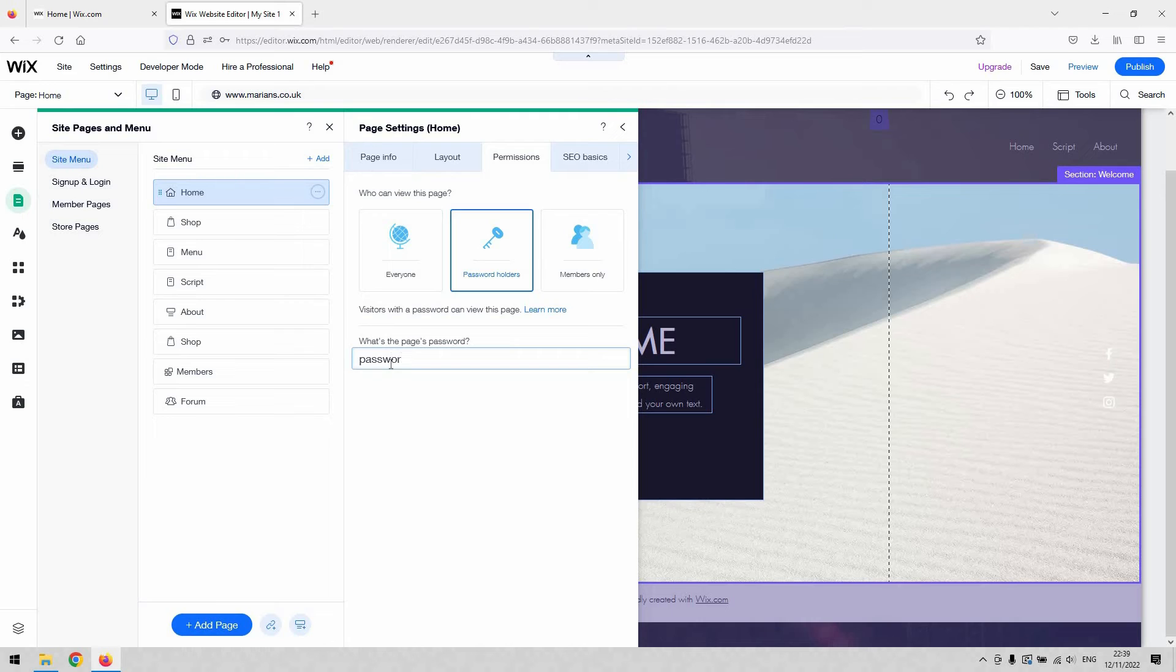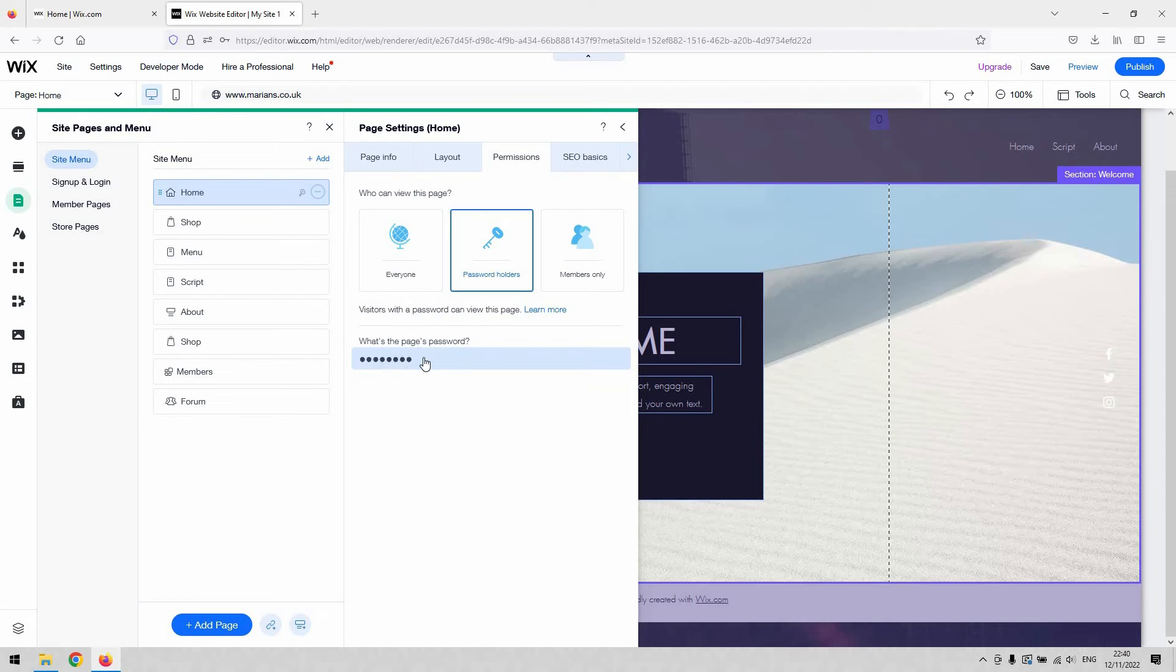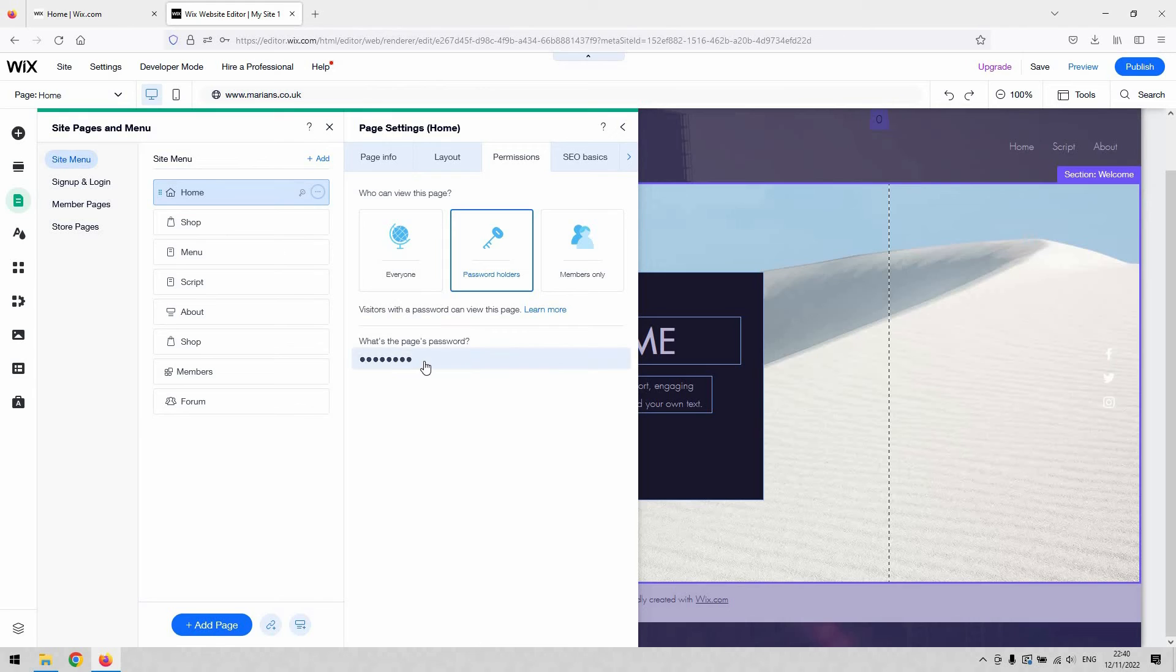I'm just going to type 'password' there and then click away from it. As you can see now, that has now been set. As soon as it appears as dots, it's been set like that.